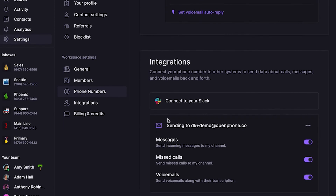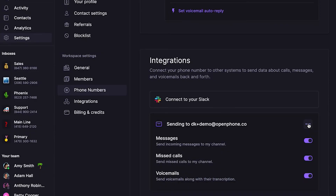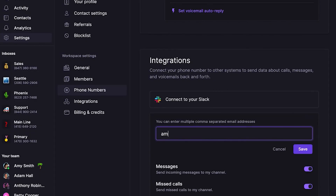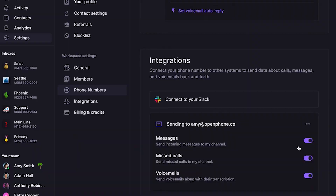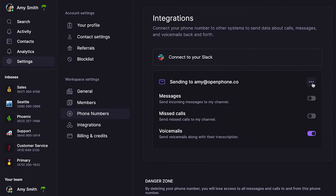Click Connect to your email. By default, the email address associated with your profile will receive email notifications. However, you can also click the ellipsis and select Edit to update the address that gets these emails. You can add as many other email addresses as you like, separated by commas, to keep your entire team on the same page. Then toggle on what notifications you want to get through email — you can get email notifications for incoming messages, missed calls, and voicemail transcripts.